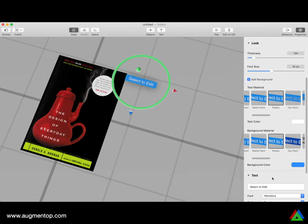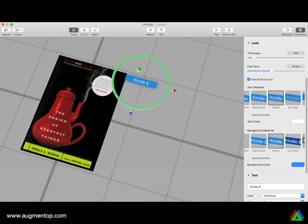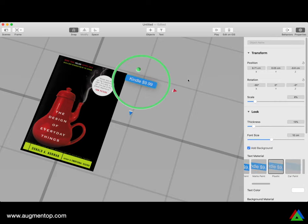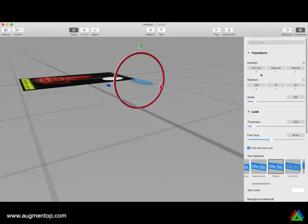I'm going to set the text to say 'Kindle $9.99.' Then I need to make sure the button is positioned at the right Y position. The directions are: red is X, green is Y, blue is Z. The Y position is about 0.05 centimeters — almost 0 — which is good.